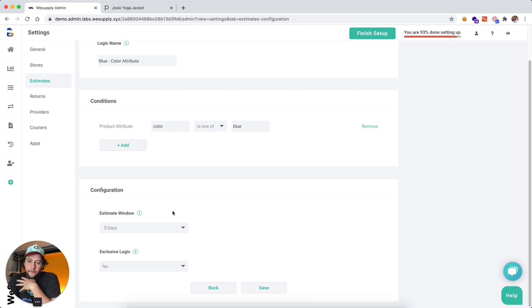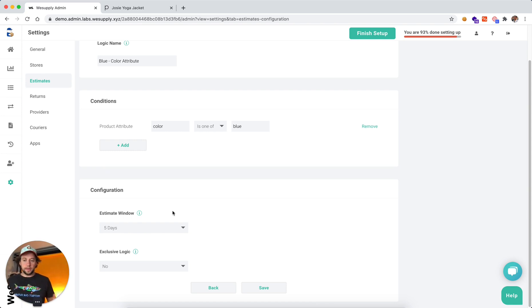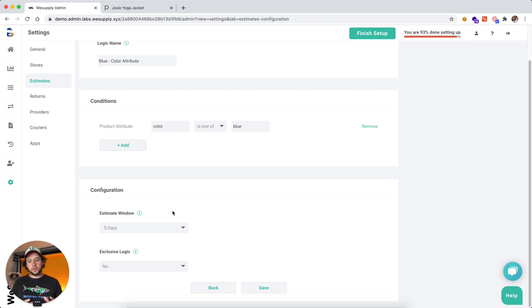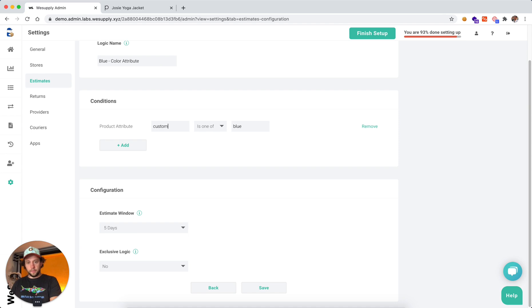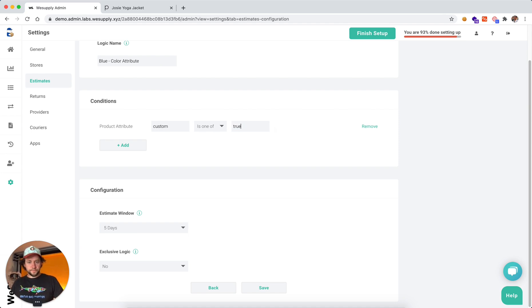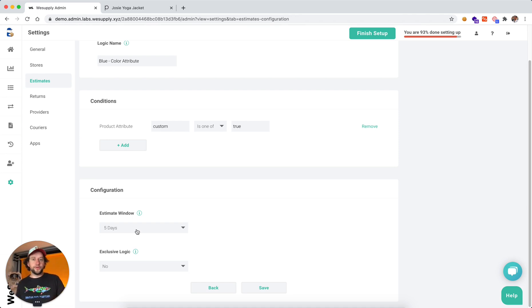So let me think about another situation. Let's say you have customized products. You have T-shirts that are fully customized, and some designs you have in stock ready to ship where others need to be custom printed. In that situation, it might be product attribute equals custom. Then add, it might take you two or three days to custom print a T-shirt. So you might select four days.